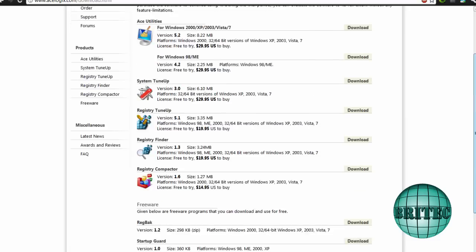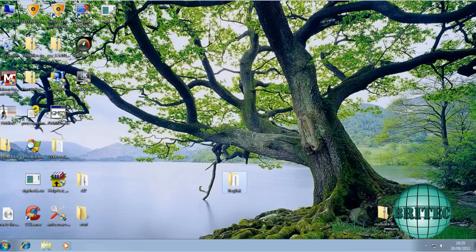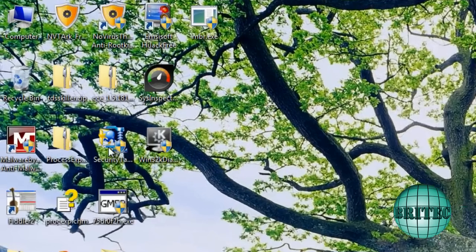And this is the actual company here that makes it. It works in a similar way to ERUNT back in the day. ERUNT's had a little bit of a makeover with the new GUI interface as well. It's another good tool to back up your registry. I just wanted to show you this one.